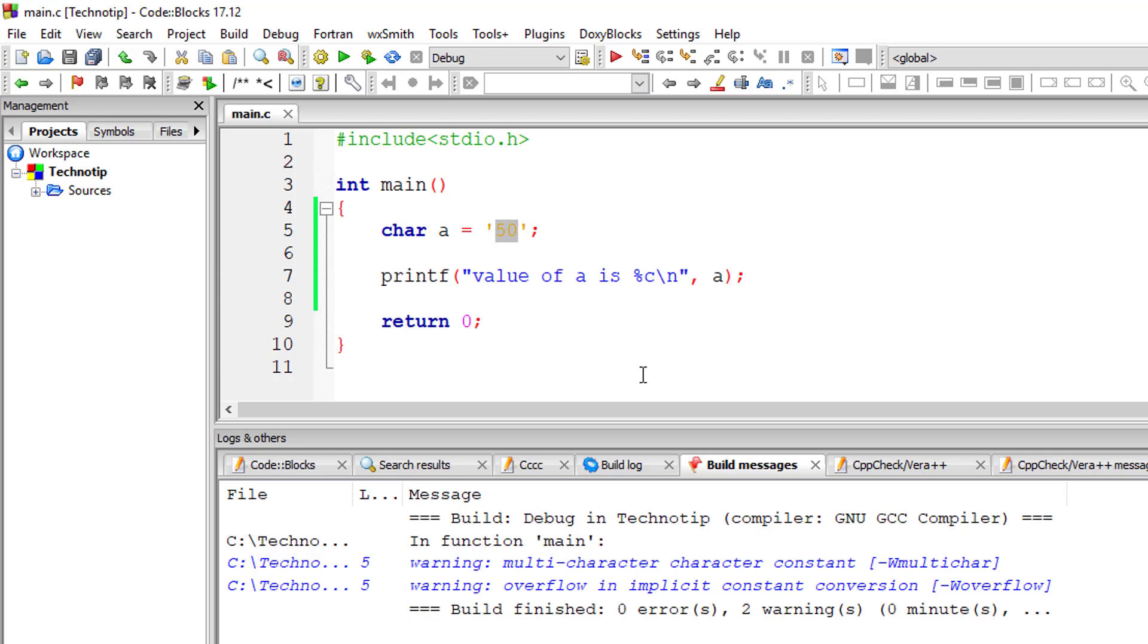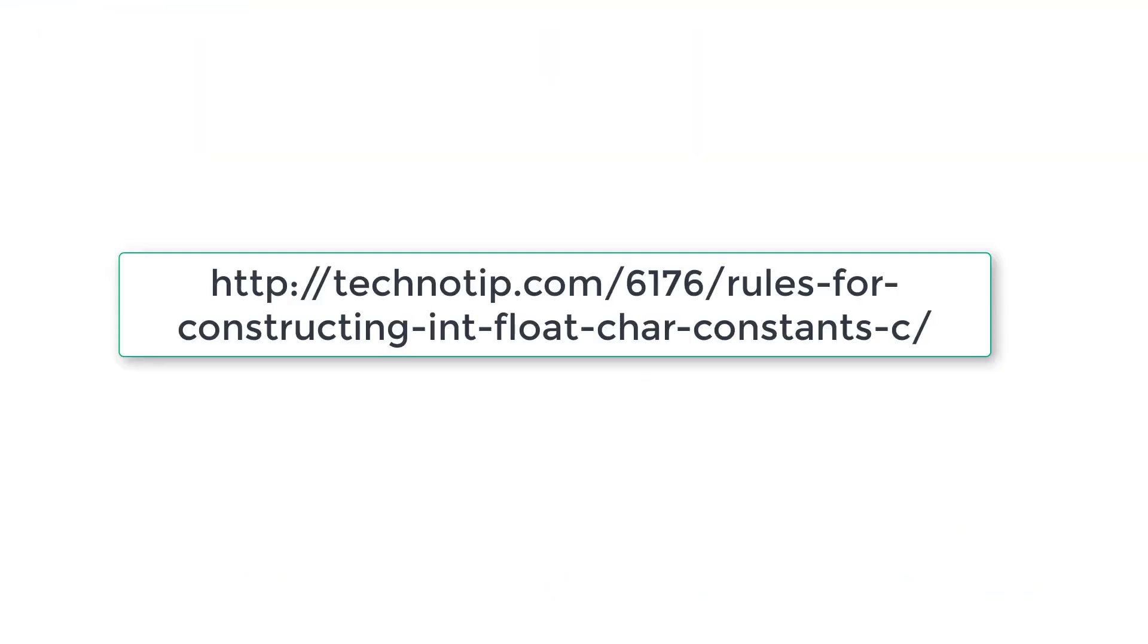So this is it. These are the rules for constructing integer constant, floating constant, and character constants.